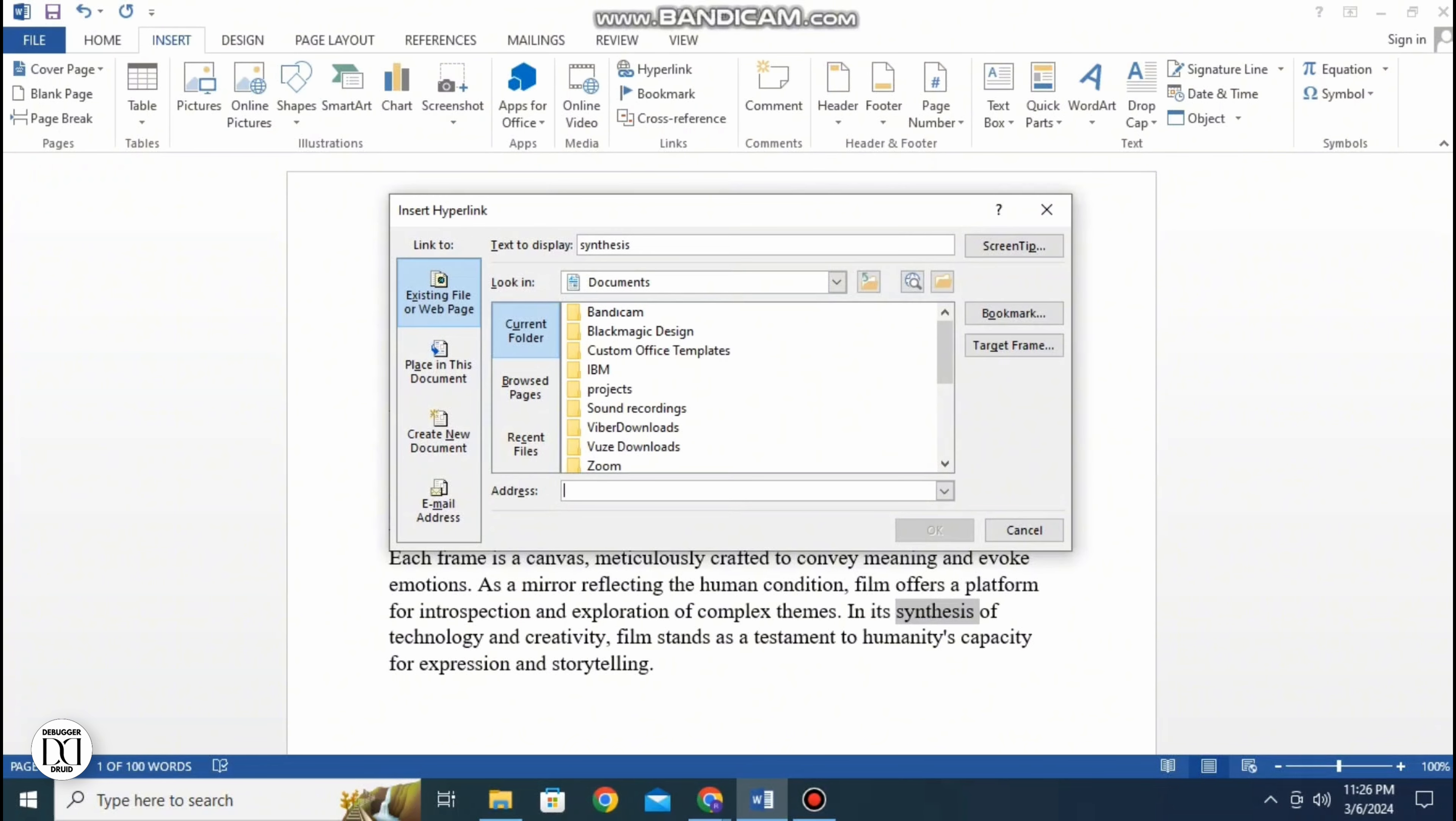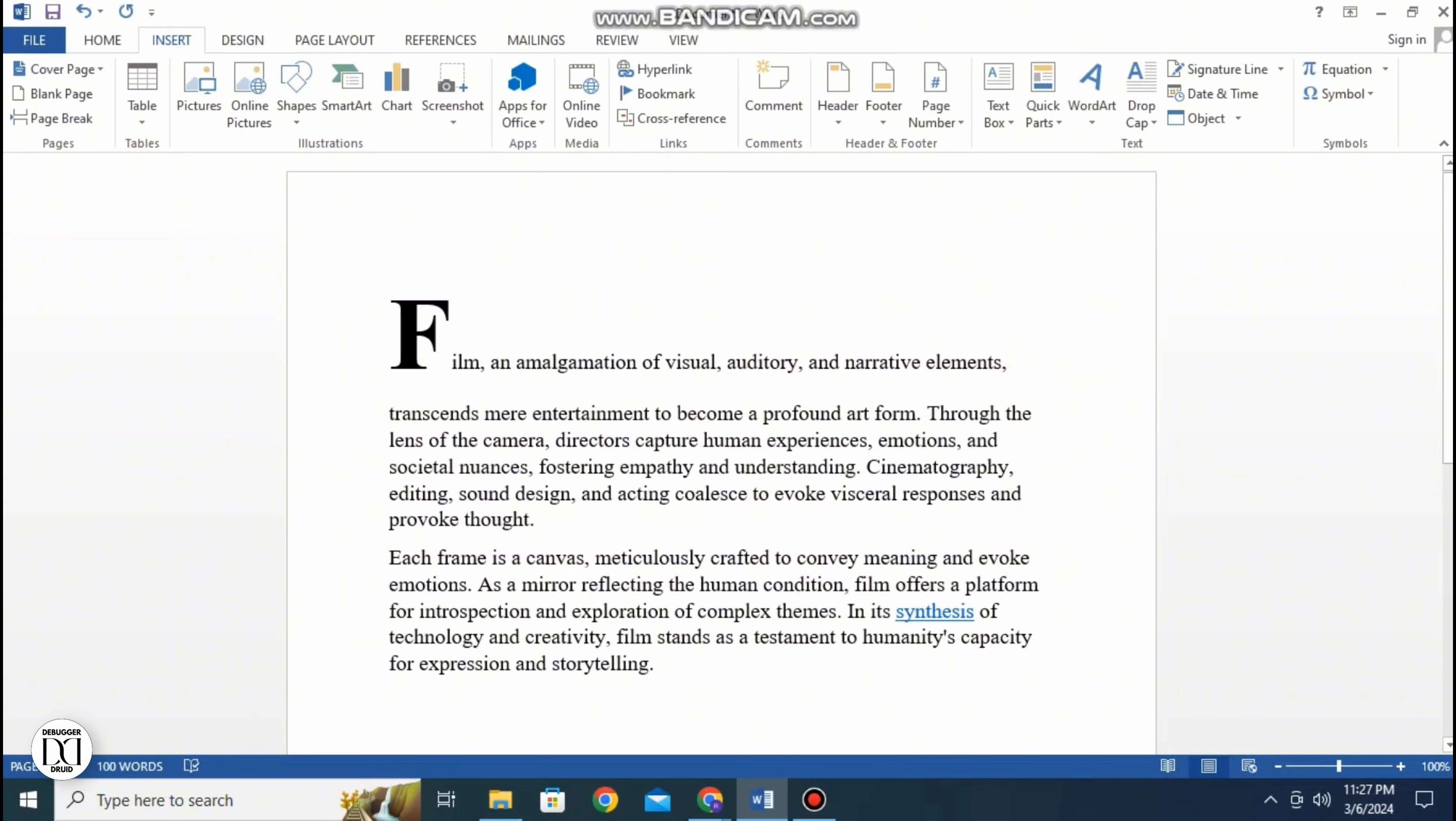On the text to display option you can see the text where the hyperlink will be added. On the bottom there's an address section where you have to add the link to whatever website that you want.